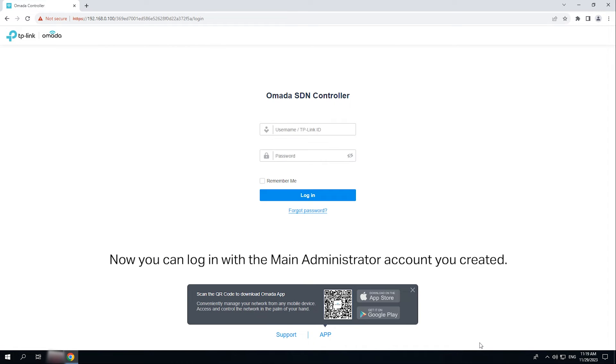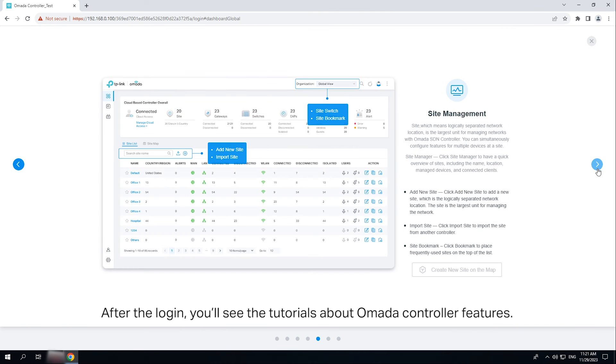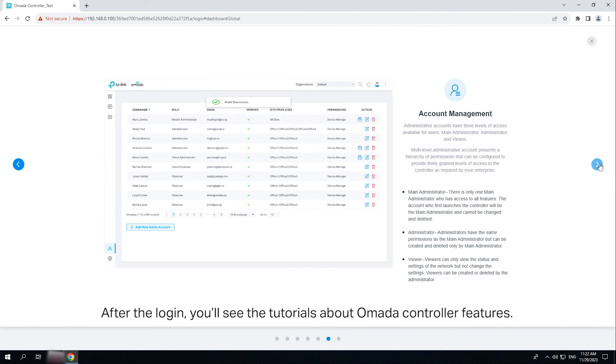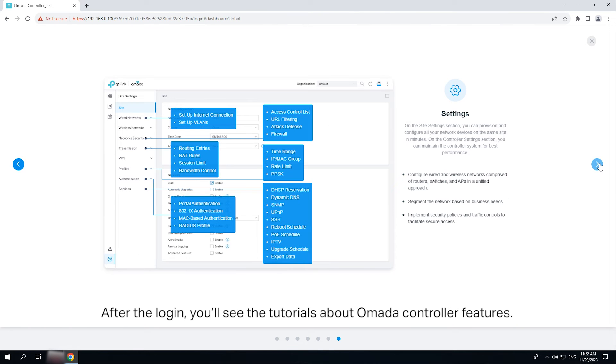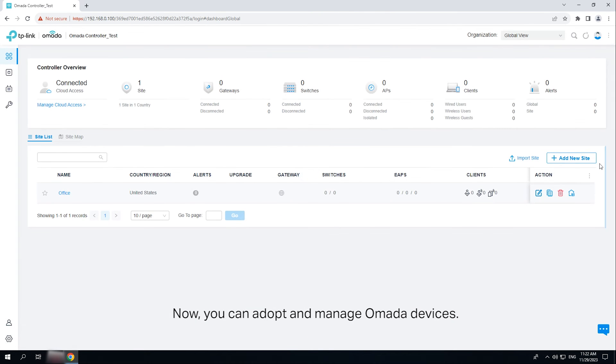Now you can log in with the main administrator account you created. After login, you will see tutorials about OMADA controller features. Now you can adopt and manage OMADA devices.